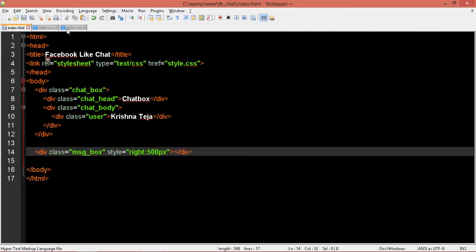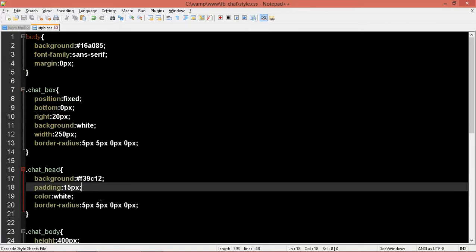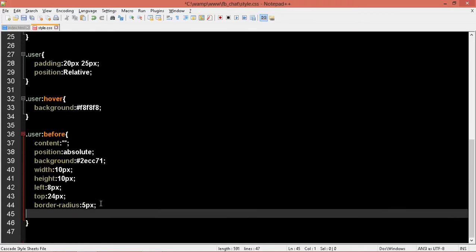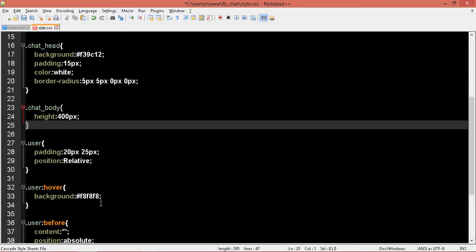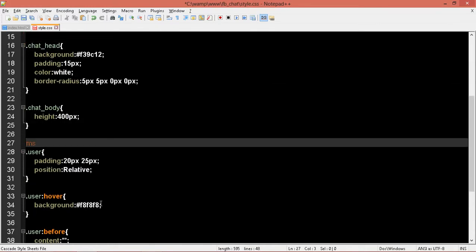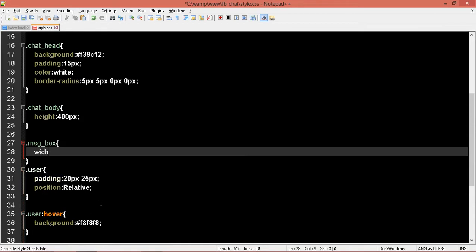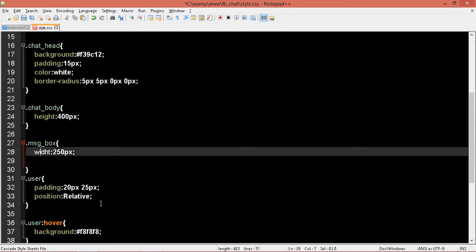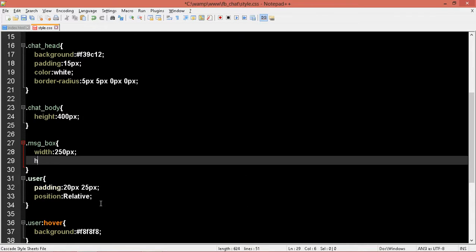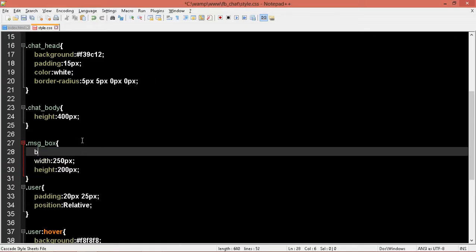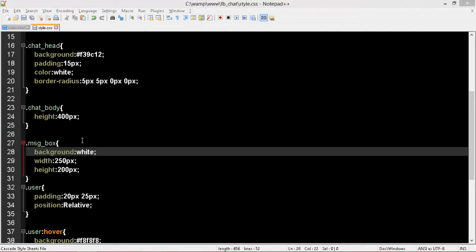Close the dev. Now come to the style. Let me create the message box — dot message box — width of 250 pixels, then height, let me give it as 200 pixels. Let me refresh this page. I don't see anything. Oh, I have to give a background color white. Refresh.